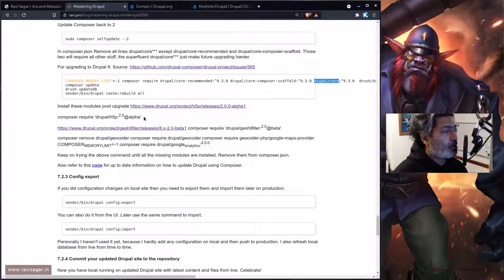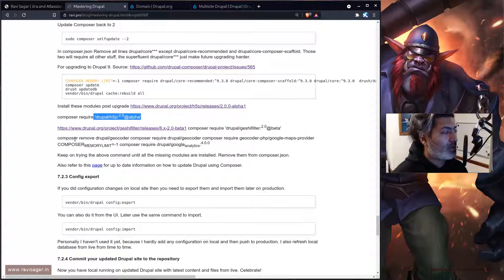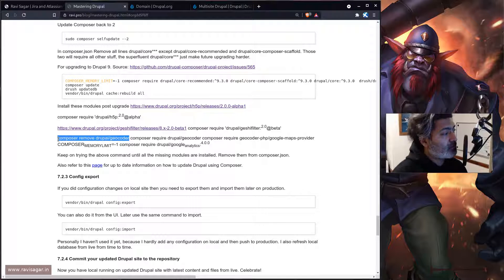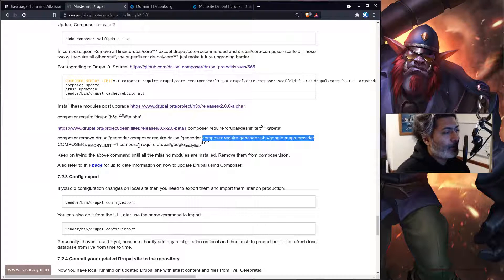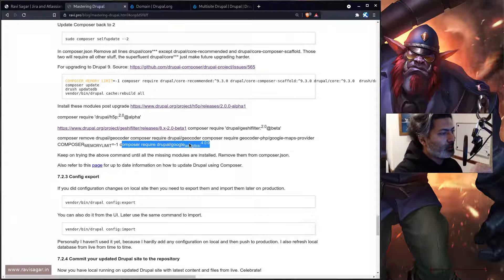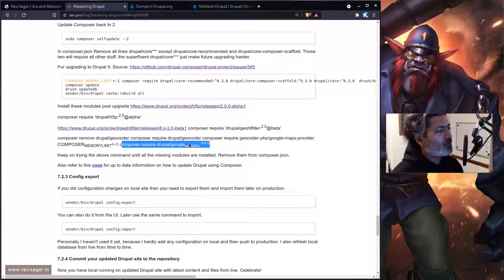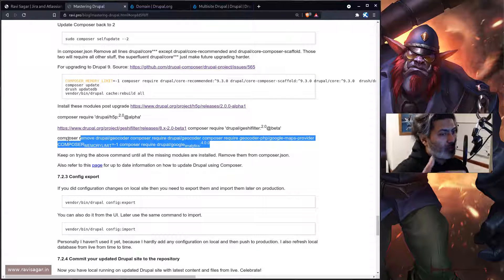I also installed a couple of additional modules: h5p, which I use for quiz, and the gashi filter, and a few others like geocoder. For geocoder I first had to remove the previous version and install it again to get the new version, because there was a major version upgrade. I also had to install the geocoder library, and then install Google Analytics. I tried upgrading these modules earlier but it didn't work, so you can only do this after the upgrade.